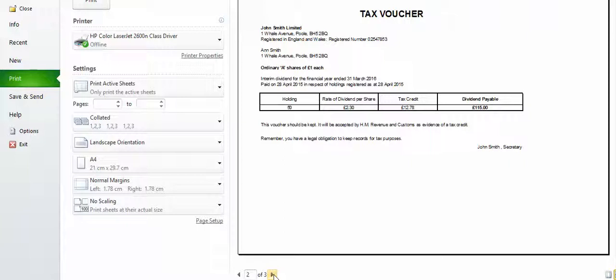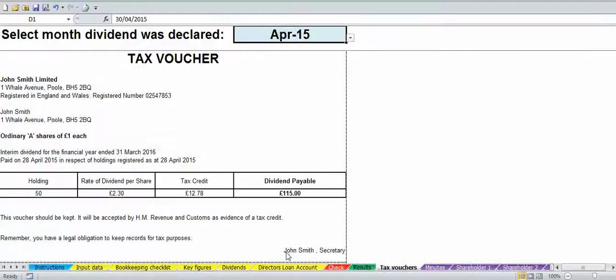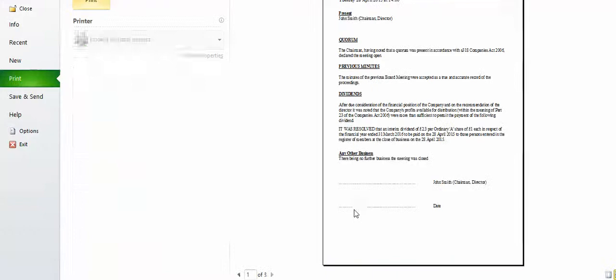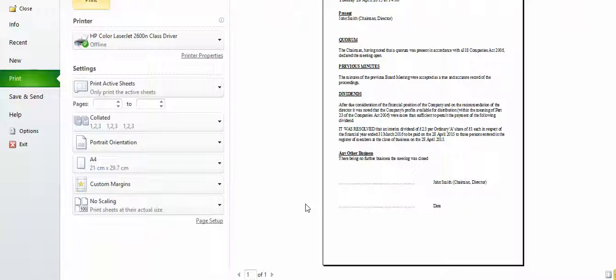You only want to print pages one to two if you've got two shareholders, page one if you've only got one shareholder, and all three pages if you've got three shareholders. You also want to print the minutes — the minutes are completed based on the information you've entered. You would Ctrl+P and print that for your records, and if you're doing hard copies you want to sign them as well and file them.